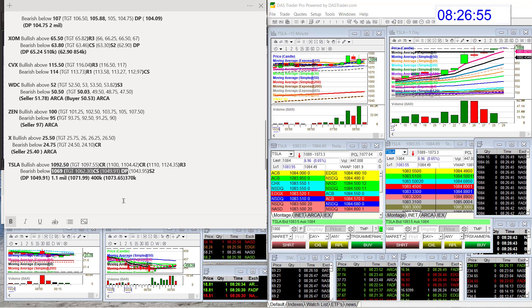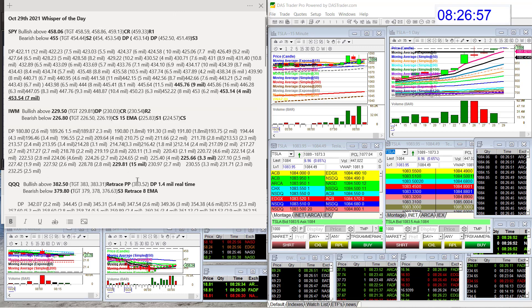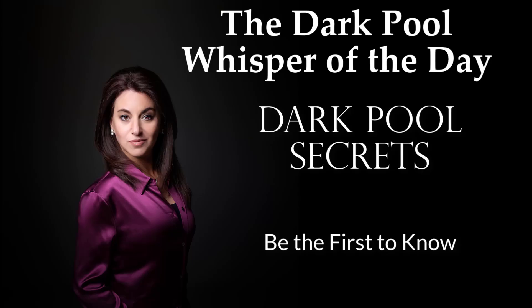There you have it, you guys. Those are your whispers for October 29th. Until next time, happy trading everybody.